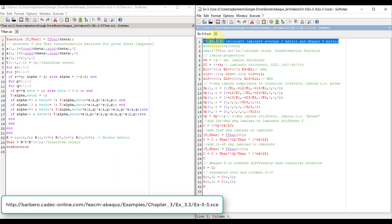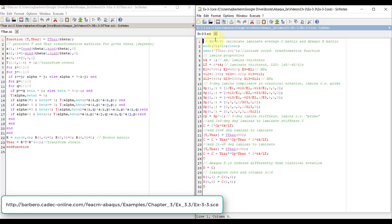So how do we represent a laminate with a single D matrix, orthotropic inside Abaqus? I do it with this program, which is done in Scilab. Scilab is a free version of MATLAB. It's like MATLAB, but free.